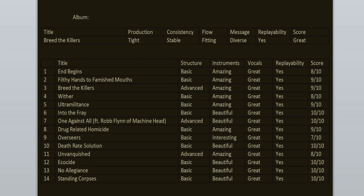The highlights here are Into the Fray, One Against All, Ecocide, No Allegiance, Standing Corpses, Death Rate Solution, Drug Related Homicide, Ultra Militance, and Breed the Killers. Listen to this album today, celebrate its anniversary. It deserves the love and attention. That's all from me. Thank you for watching. Don't forget to like and subscribe. Follow me on Instagram, link is in the description. I will see you in my other videos. Also consider becoming a member of my channel so I can make you an album review or do a MIDI cover, whatever you need. Bye!